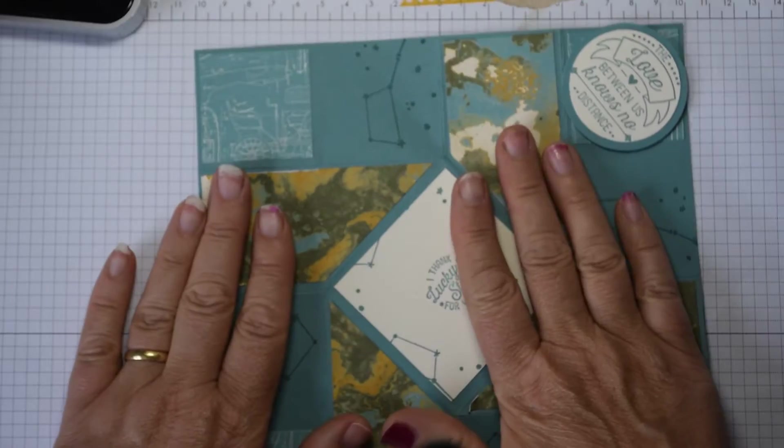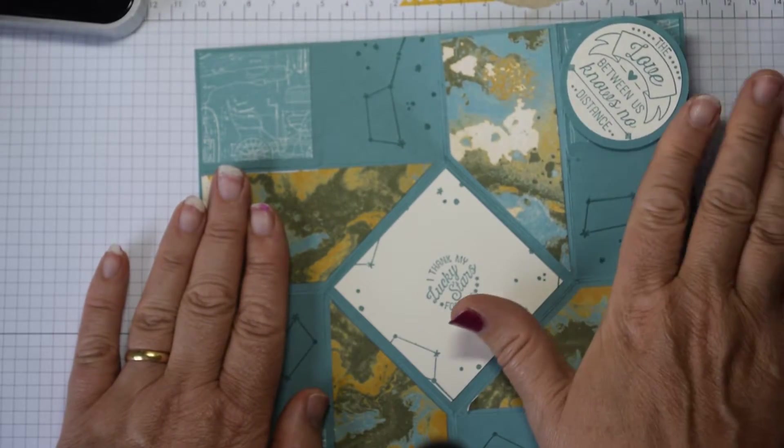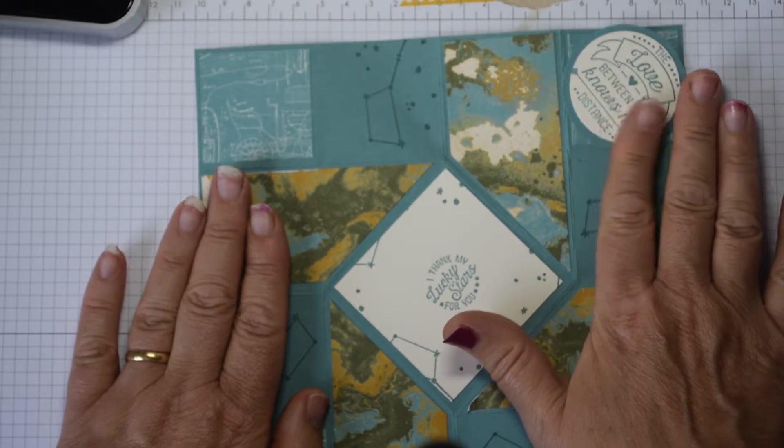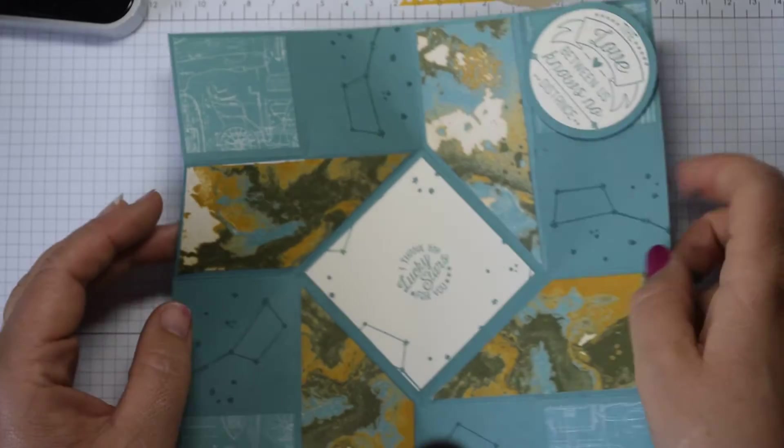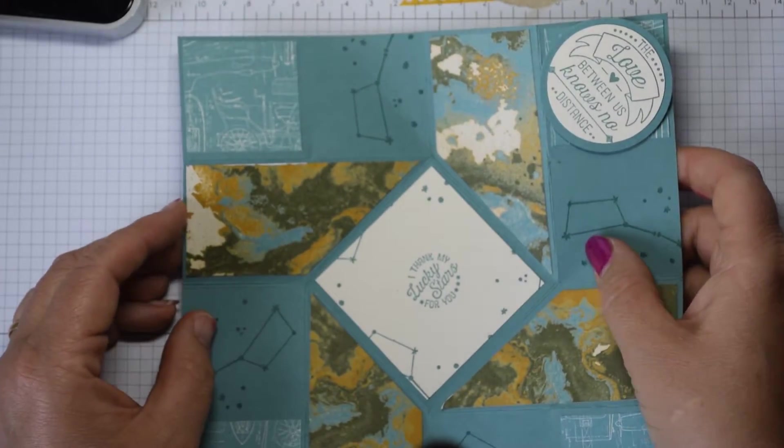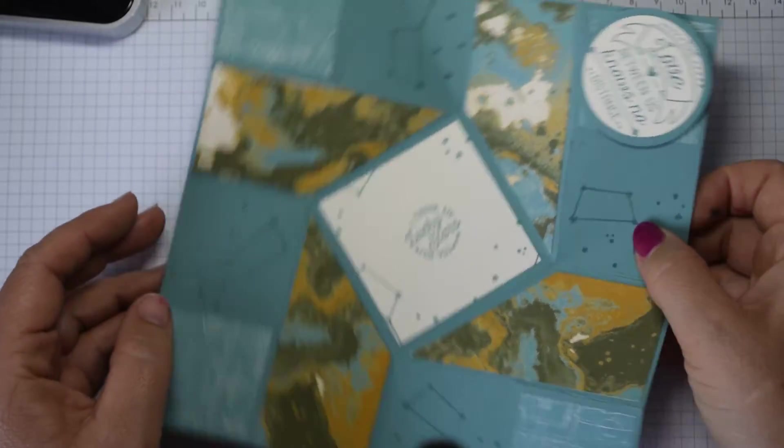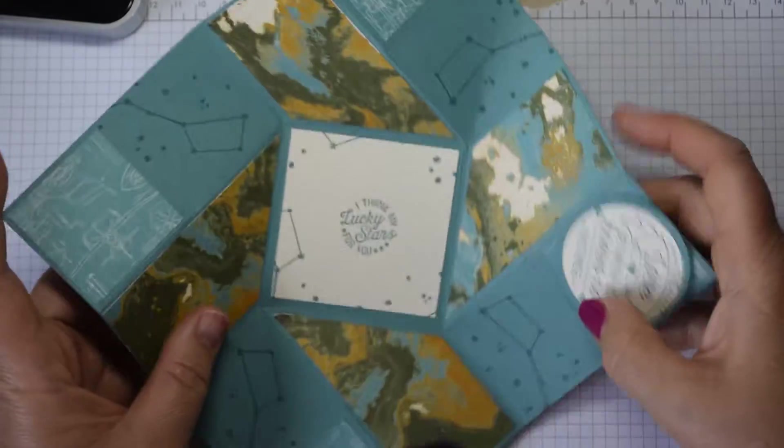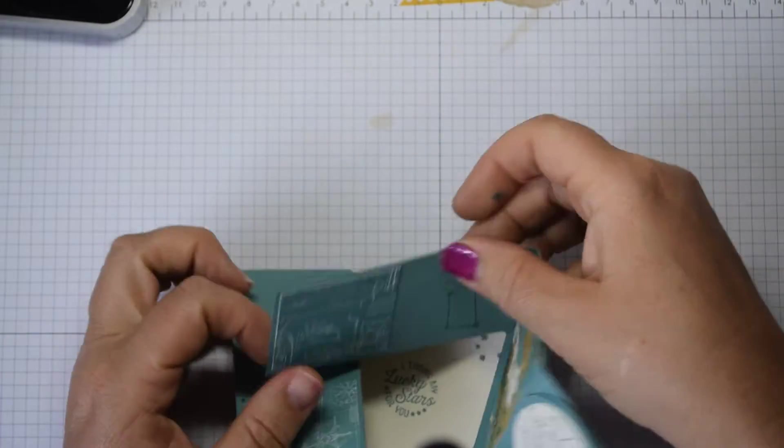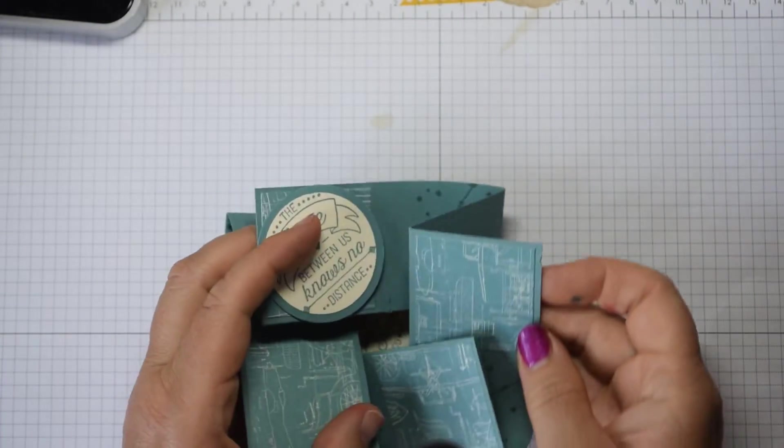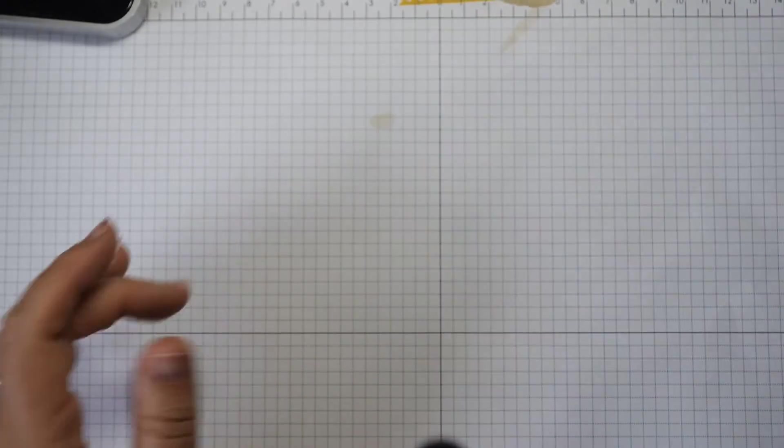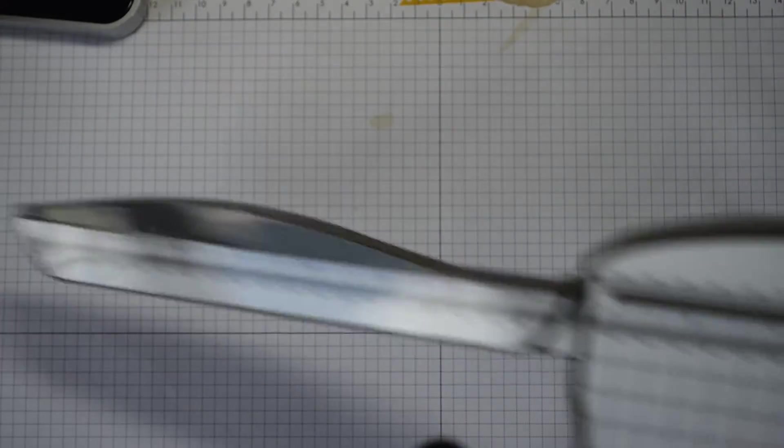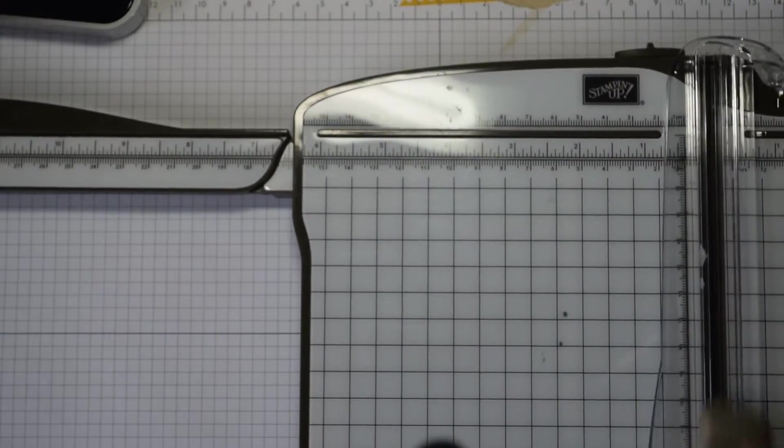This one you can see I've made with the retired papers which is Going Global, and so I'm going to do a different version using Dapper Denim and some up-to-date stamp sets. When it's made you'll see it literally just folds in like so, but without further ado.